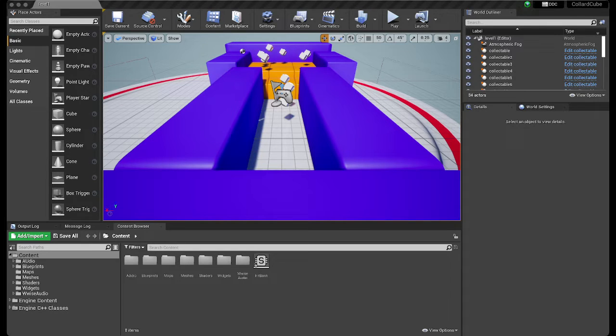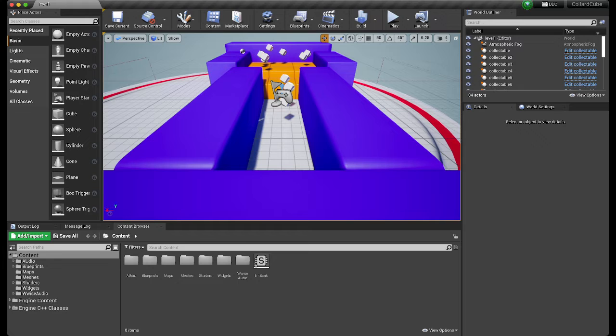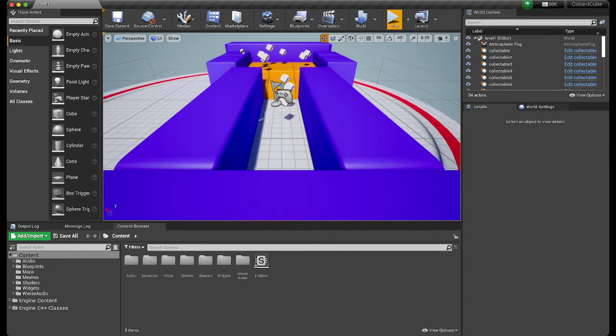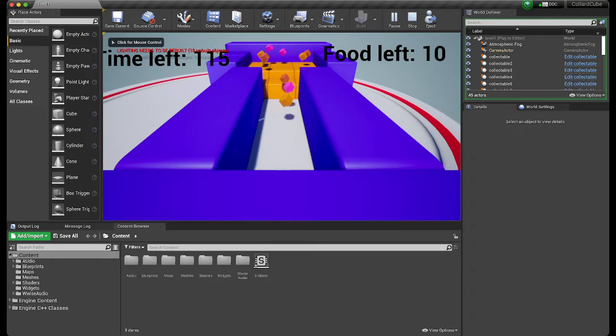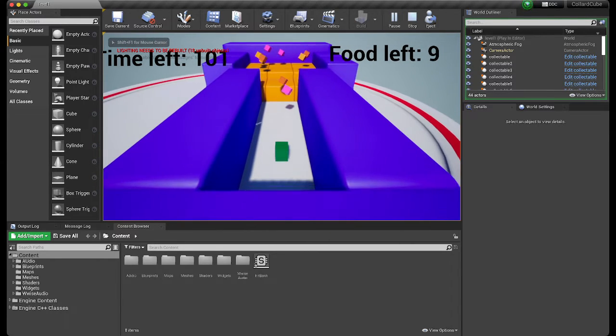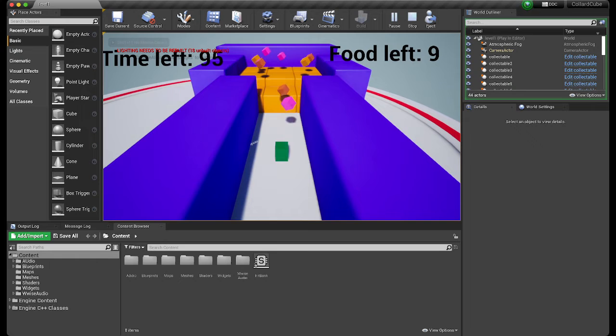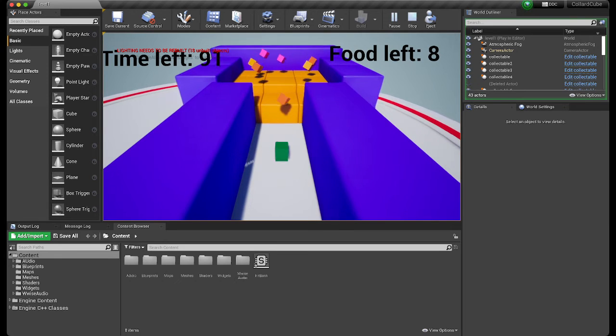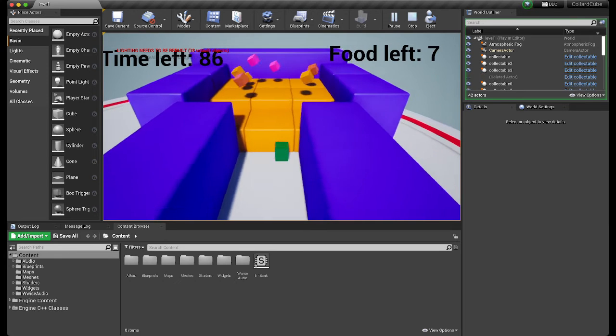Alright, so I'm going to be showing you Color Cubes in the editor because for whatever reason it won't build. So we just place this little black collard greens and we got these different foods up here we can collect.